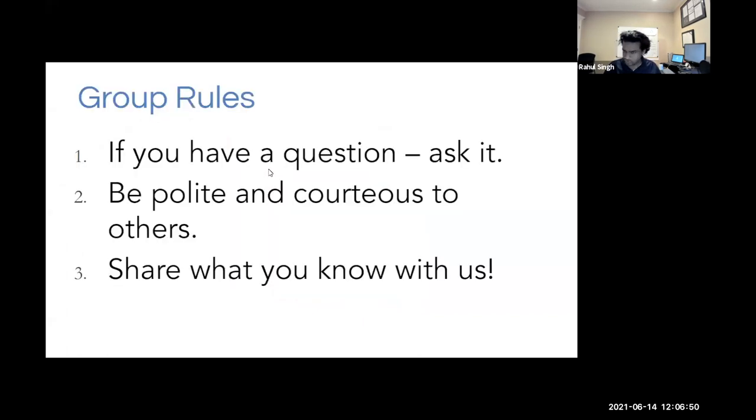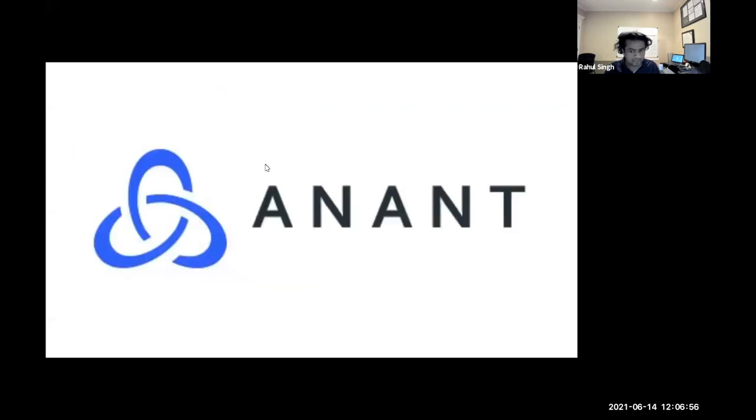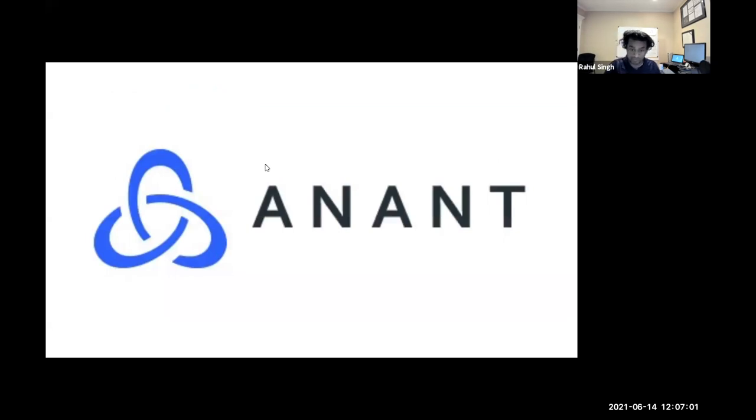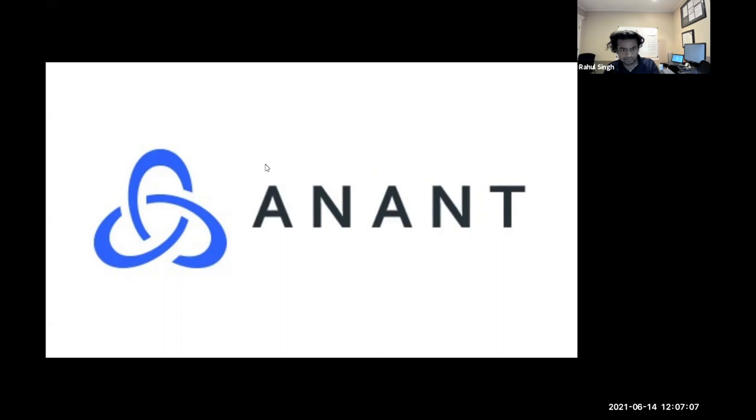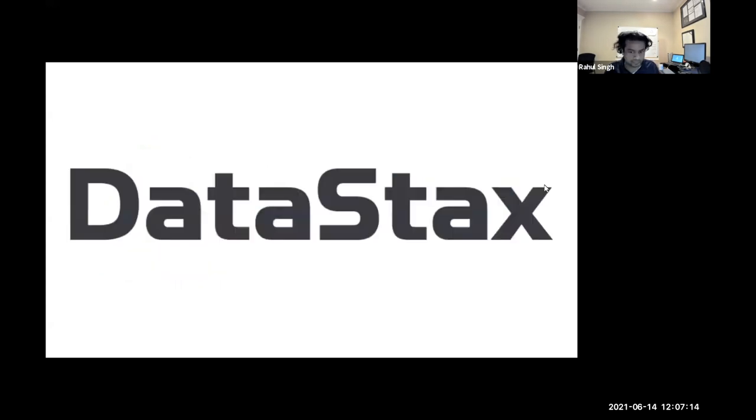Group rules, share a question. Just ask it, be polite. I use that as an opportunity to show what you know. Our company, Anant, we help our customers and specifically people at our customers, build large scale platforms with real-time data and analytics tools, like Kafka, Spark, and Cassandra. Get aside as a partner and a sponsor of this group.